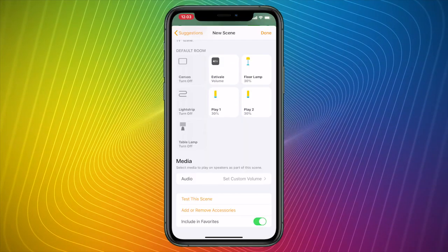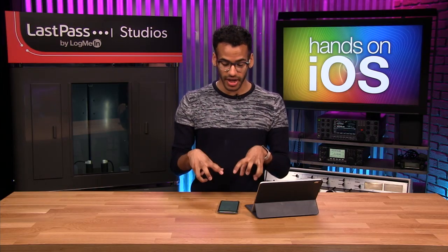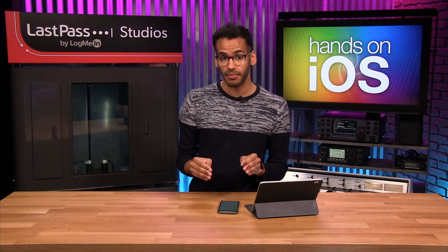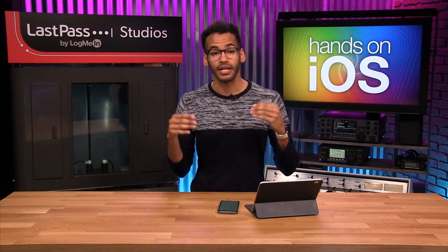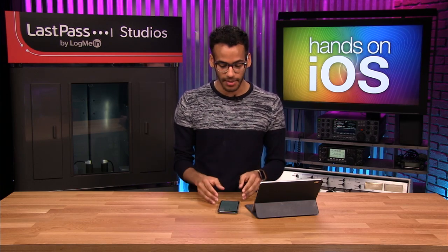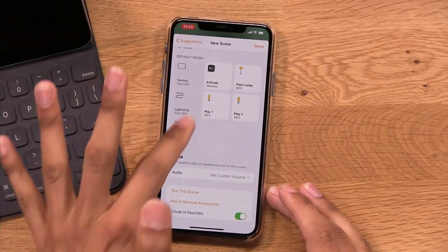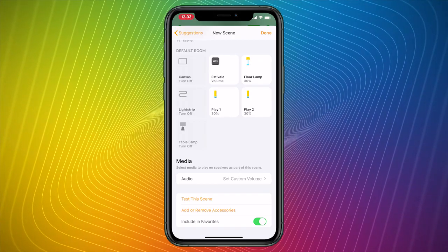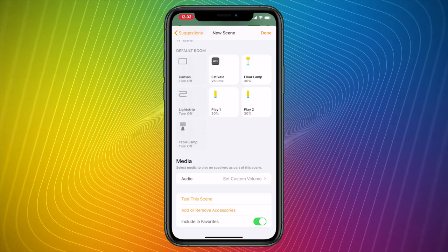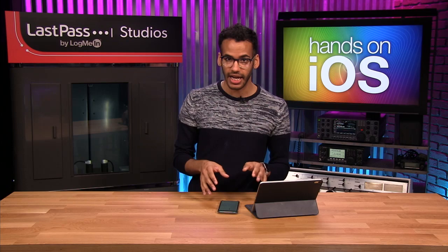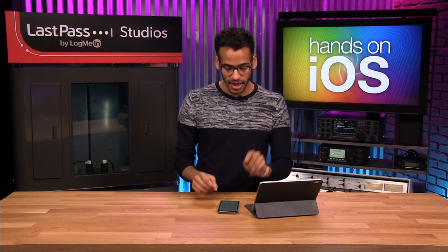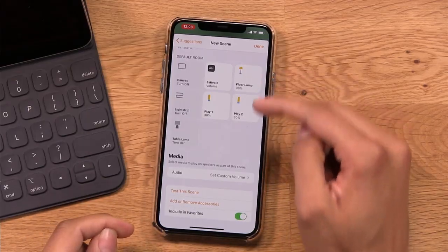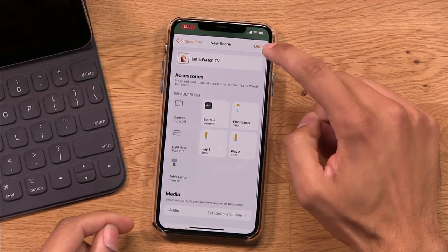Down here there are three options. "Test this scene" will actually trigger the accessories you've set up — it will drop the floor lamp to 30% brightness with that warm color, turn off the canvas light, turn off the light strips, turn off the table lamp, and make all those adjustments. "Add or remove accessories" is if you forgot to include something. And then "Include in favorites" — as you saw at the beginning, I had several scenes in that top strip, and I want this one there too. Then all I have to do is tap Done.